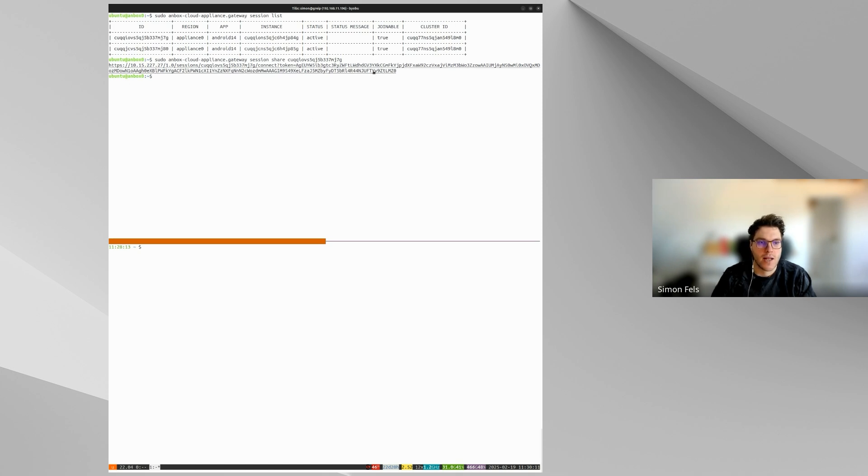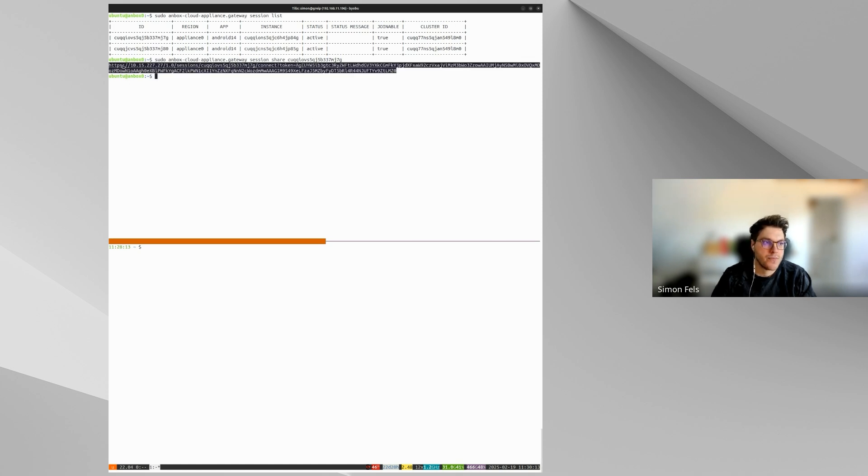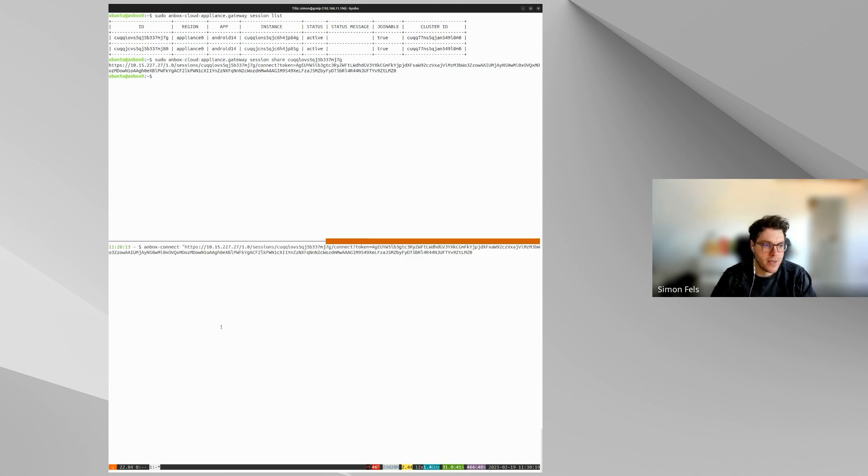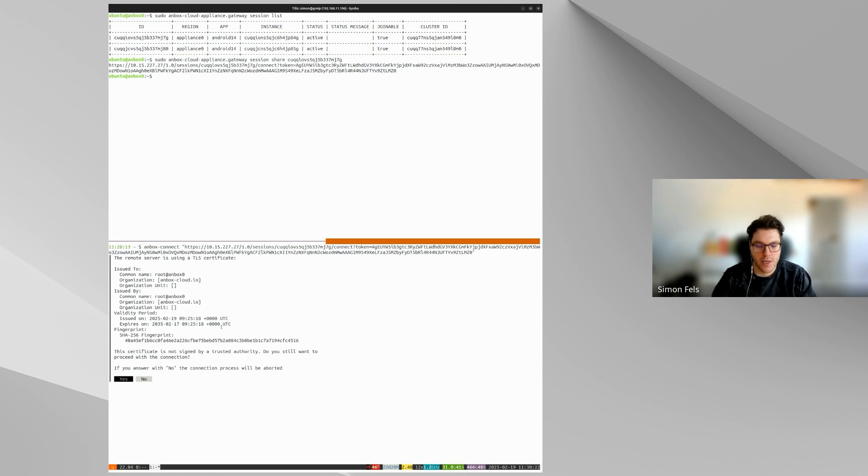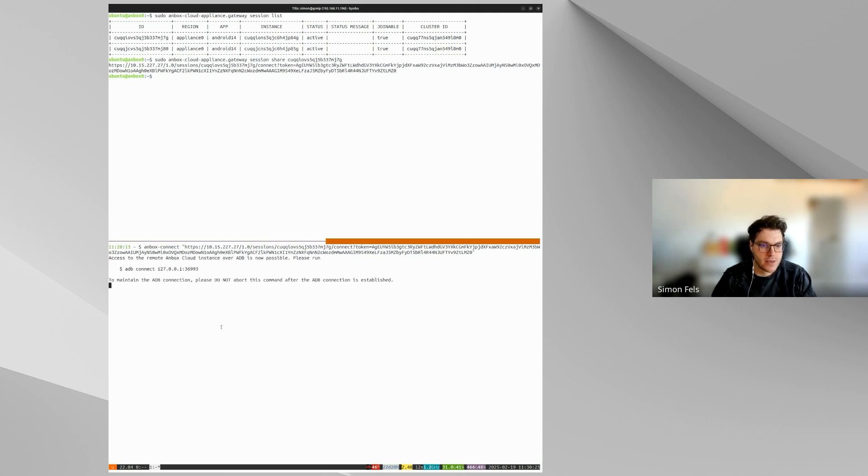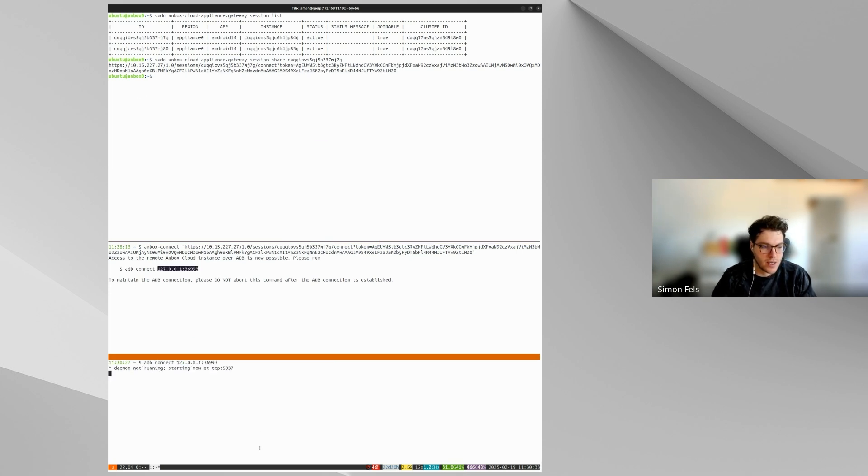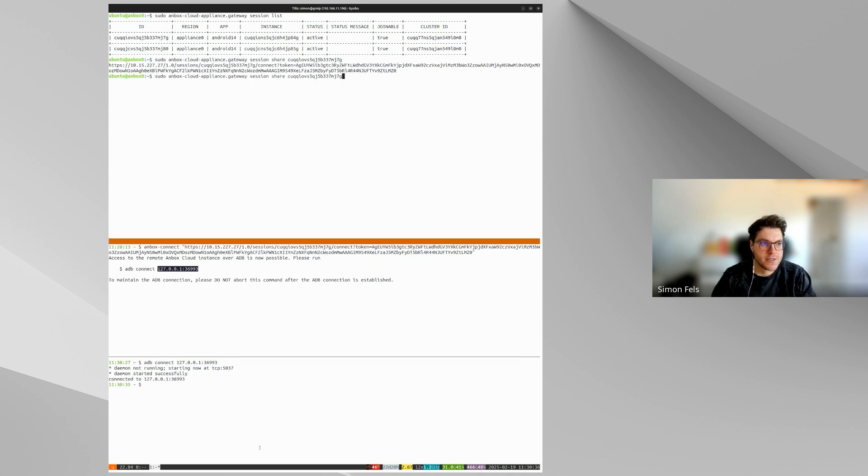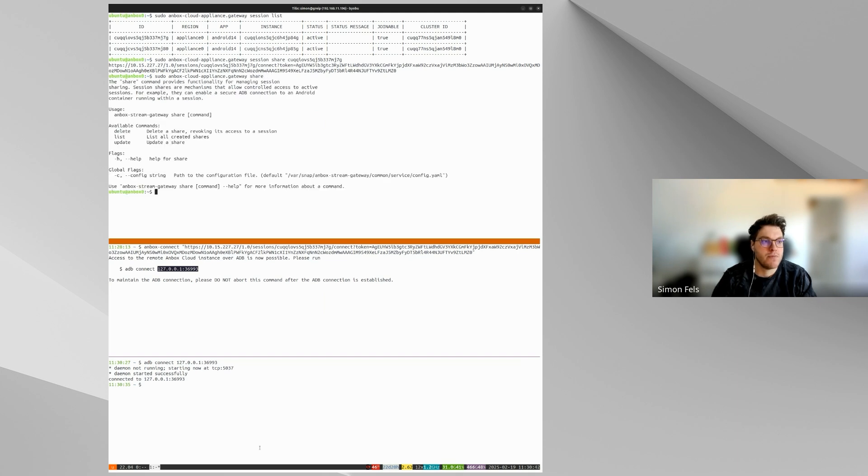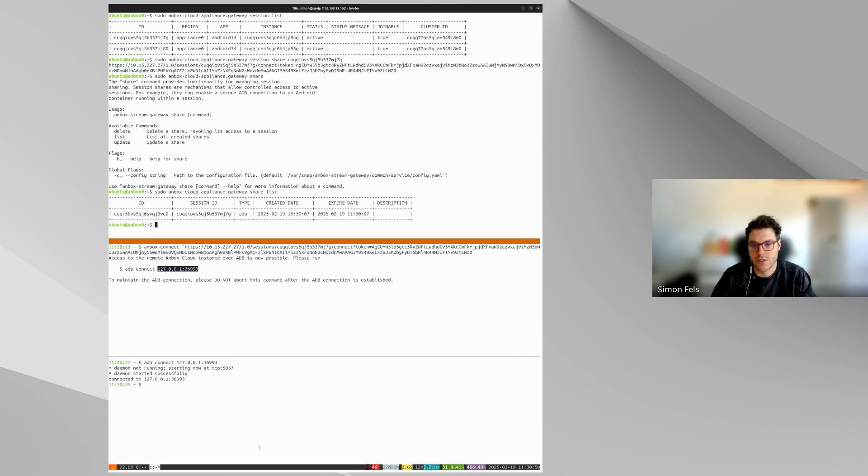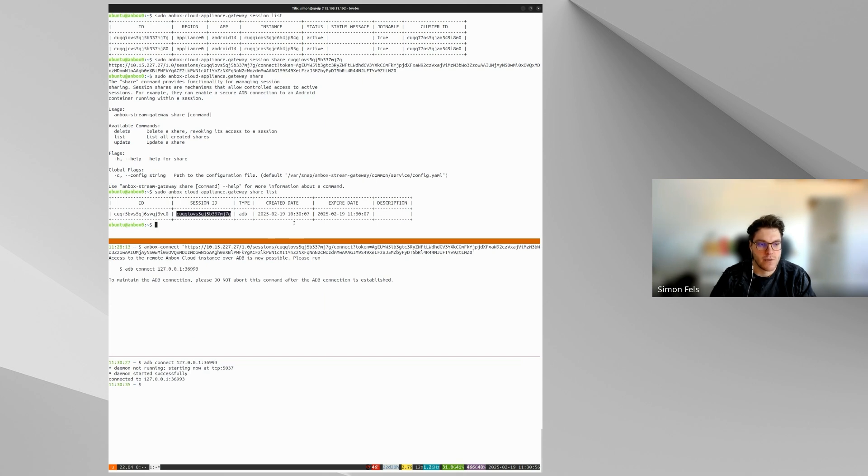So in this example, we see we have two active streaming sessions on this installation and as previously, we are able to share an instance session for remote access by simply using the session share command and the ID of the session. Once we have initiated that, we get back the URL, which we can use with Unbox Connect as normal to set up the ADB connection. So what I'm doing here at the bottom and now you see, yes, we can connect ADB to that local address and port and can use it as normal.